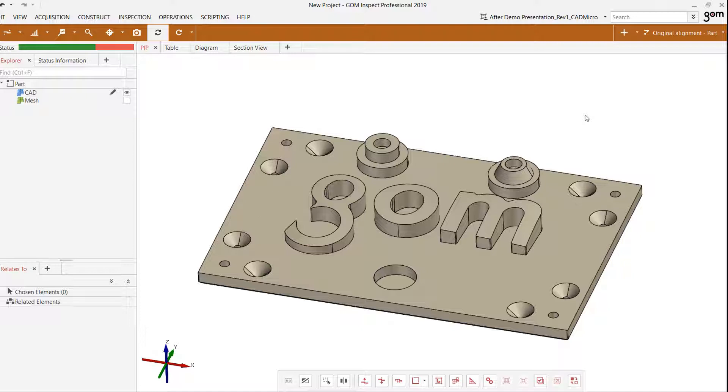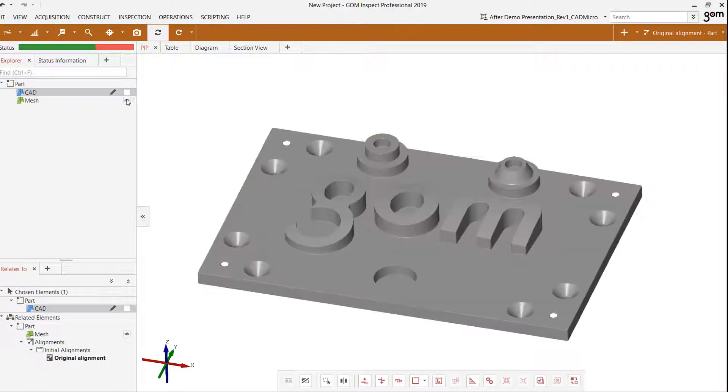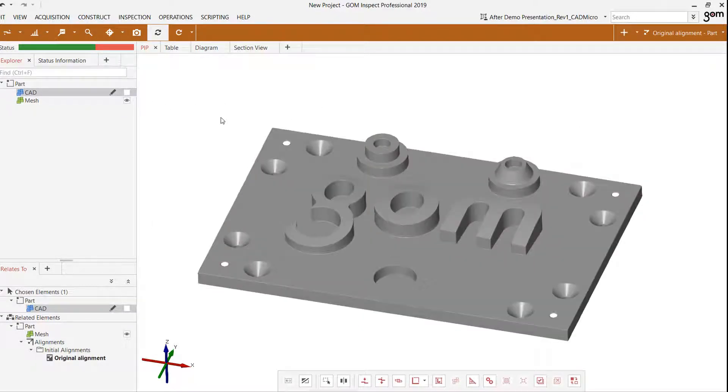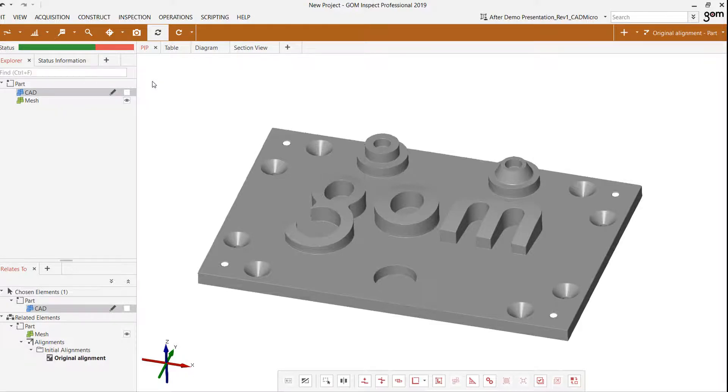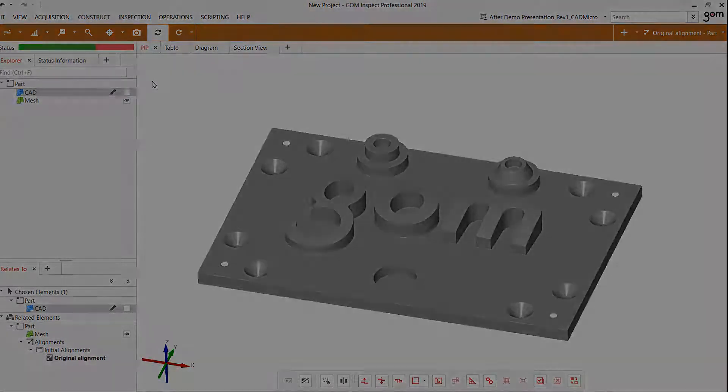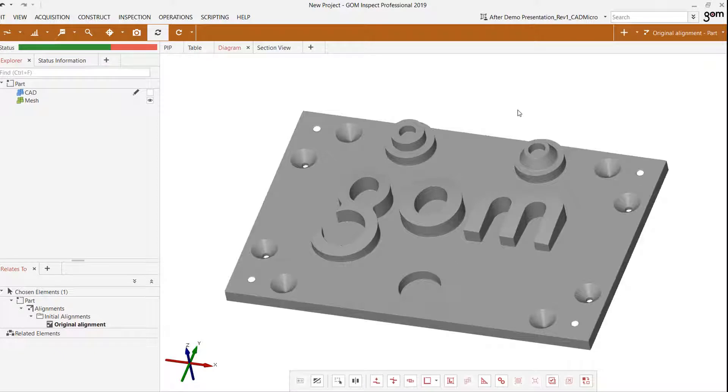In this example we have a CAD file that we've imported as well as a mesh file that was created from a scanned object of the same physical part. We brought those two into the GOM Inspect workspace and now we need to set up an initial alignment which will allow us to create different inspection checks that we can use and compare against different alignment strategies. The initial alignment is simply used to bring the CAD and mesh data sets together so we can proceed with our inspection project.